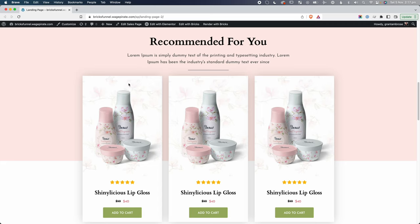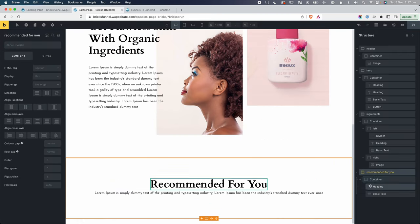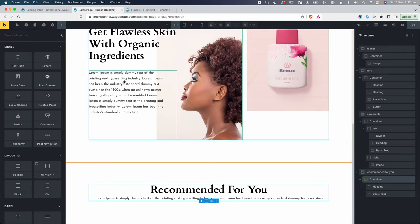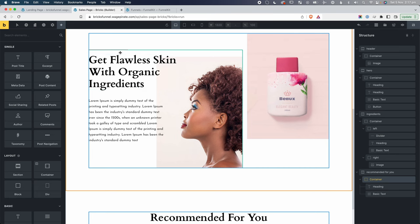To add spacing between the two price elements sitting side by side in their flex container, I use the column gap property on the parent block, setting it to around 10 pixels. This gives the correct horizontal spacing between the normal price and the sale price without needing manual margins.